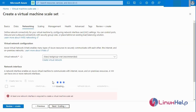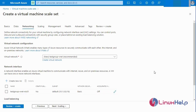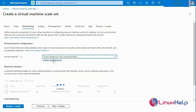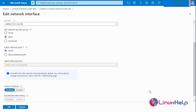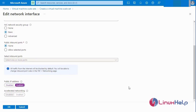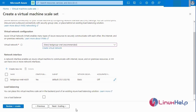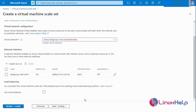Next I am going to the Networking page. I will select the virtual network group, which is automatically set to the Test Group. Next I am going to edit the network interface settings — I am enabling the public IP address, then clicking OK. You also have the option to select a load balancer for your virtual machines.